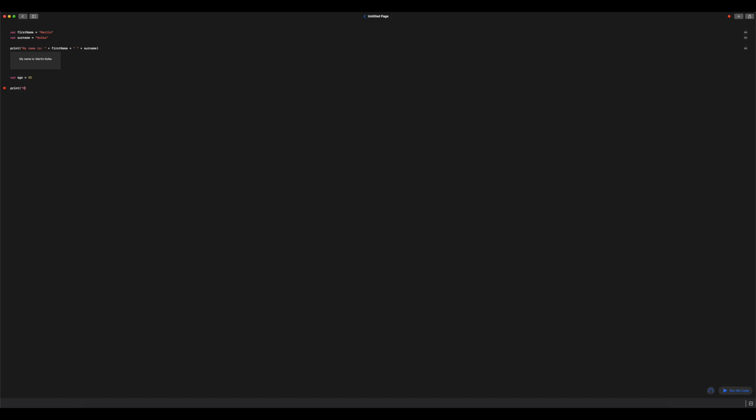So let's have a look at what that looks like. So my name is, and I'm going to go backslash firstName, close my bracket, backslash bracket surname. And I am backslash bracket age years old.